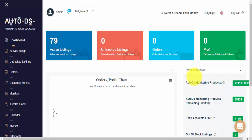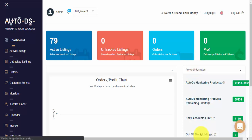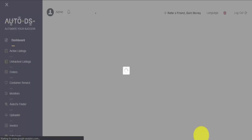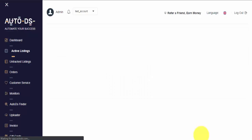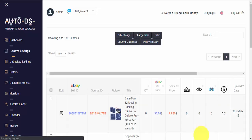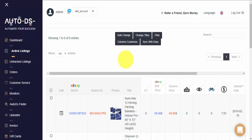To get started, I'll go to the dashboard area and click on the out-of-stock listings. Next, the system will take me to my active listings page but will filter it to show me only my out-of-stock items.